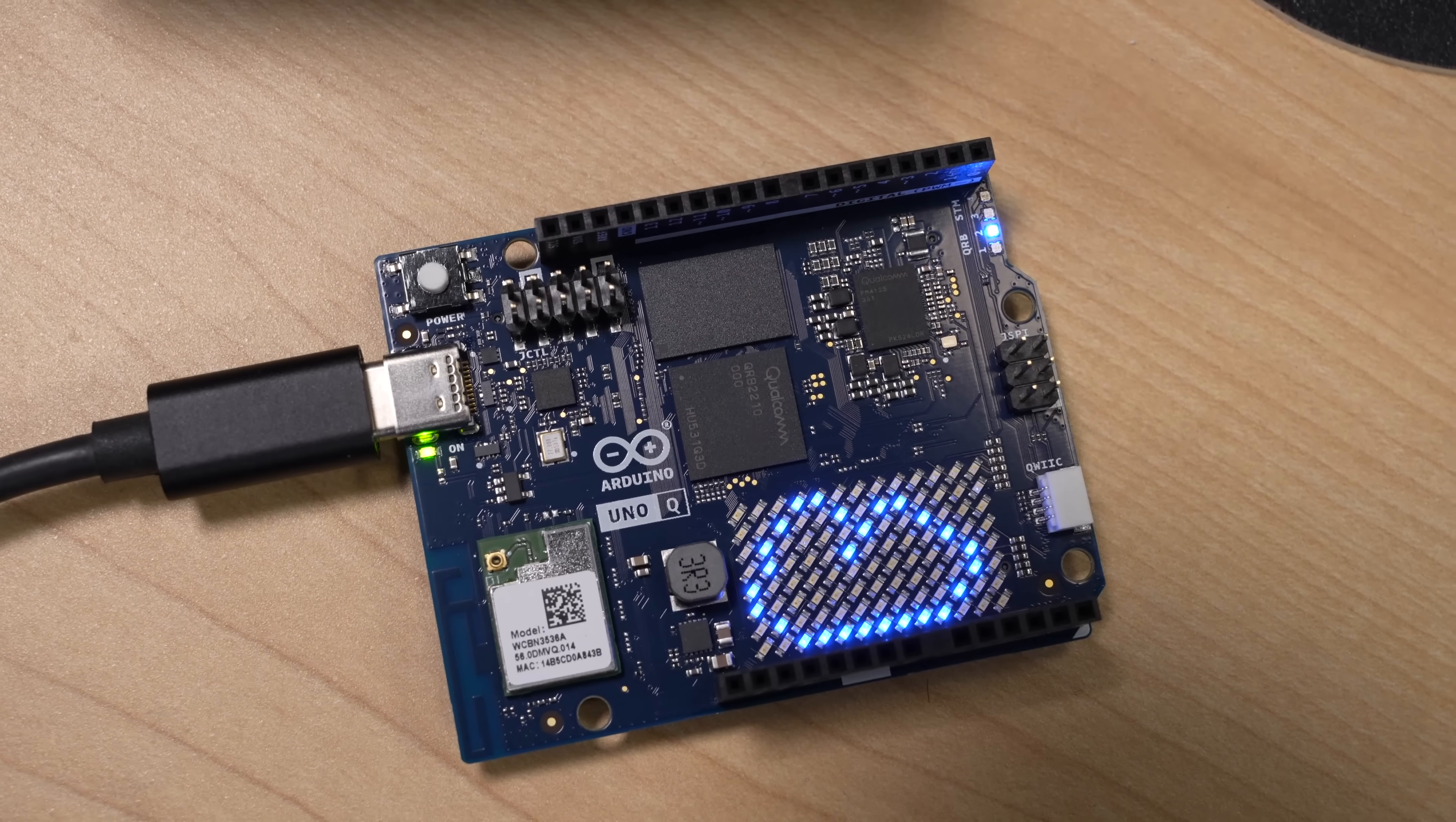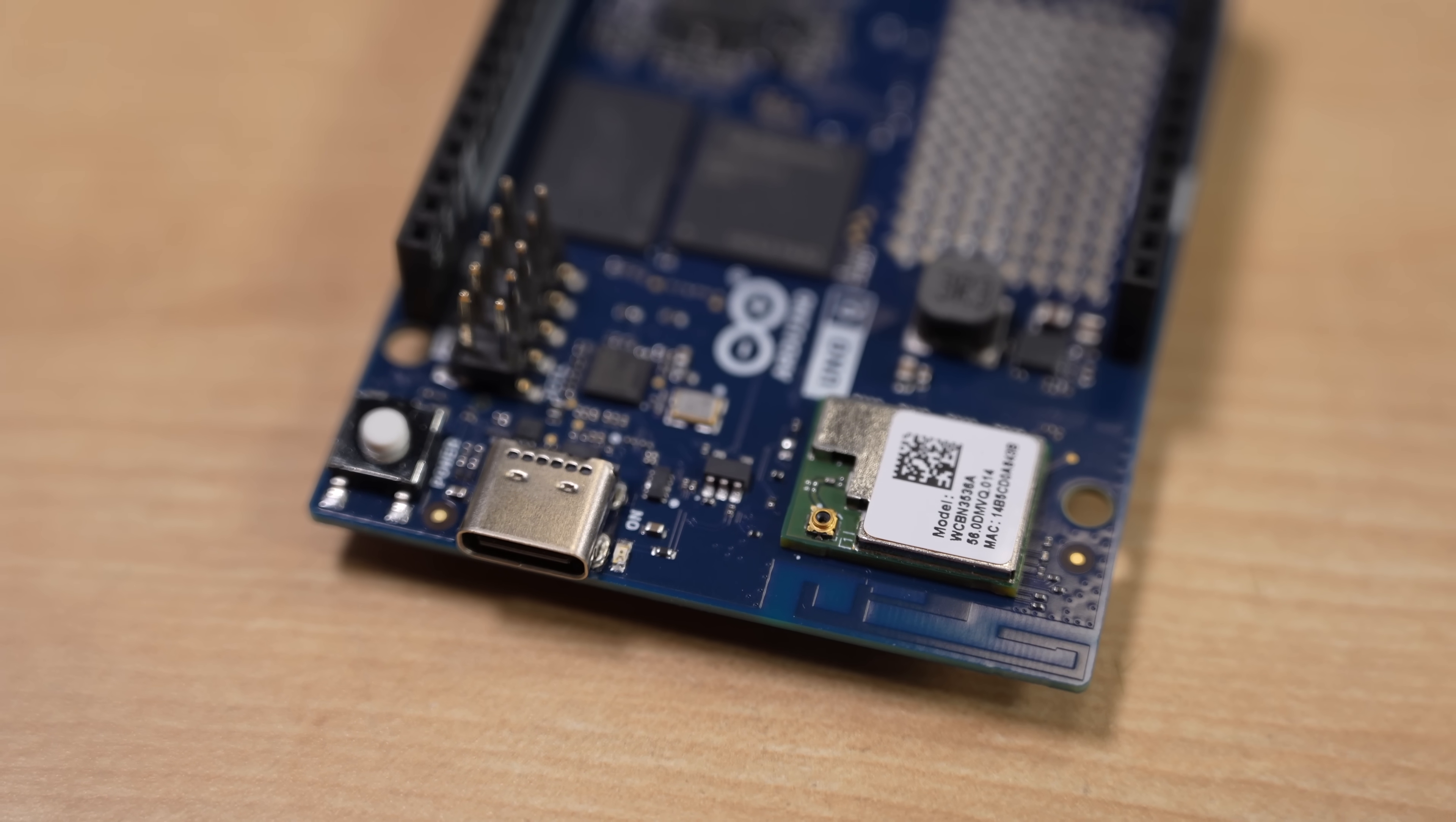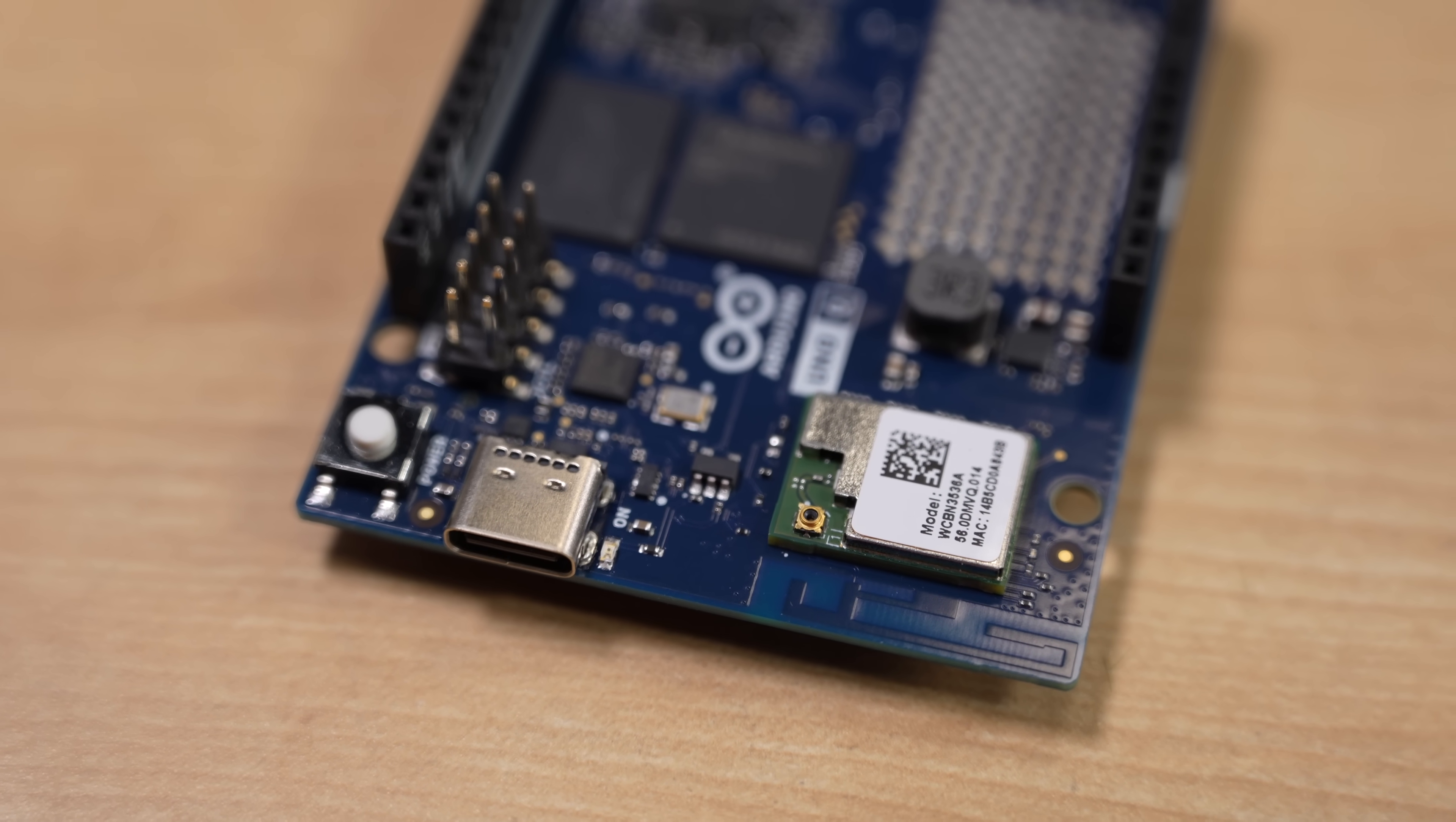The MCU still has access to all these pins on the top, but on the SBC side, you get everything but wireless out of this single USB-C plug, and that includes power, HDMI, USB, everything.